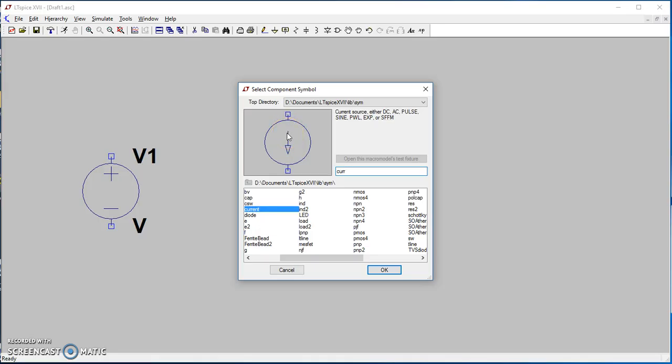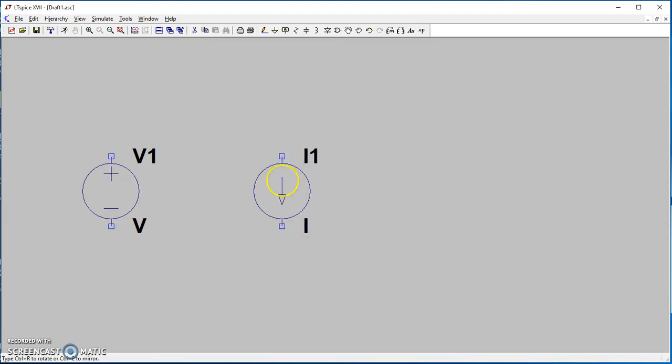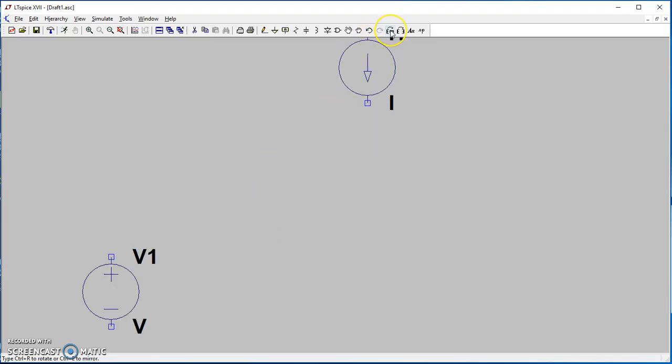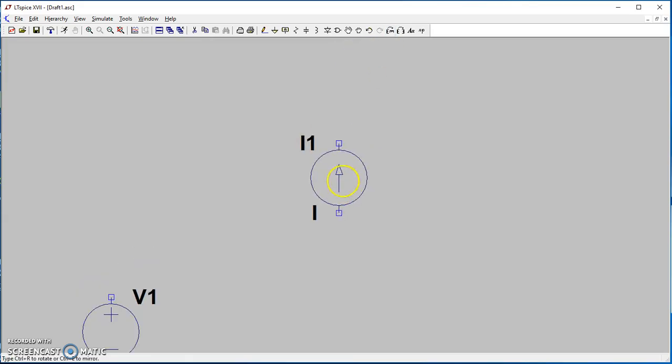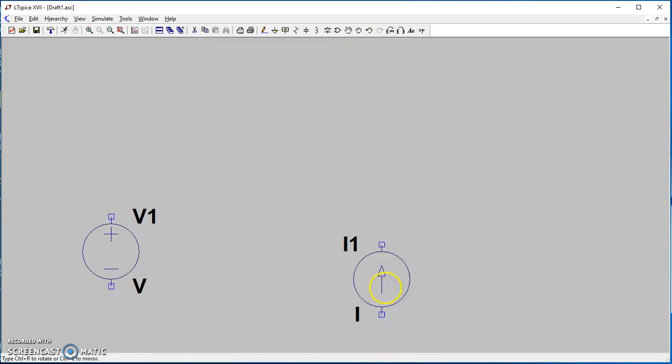If we want to change the direction before you drop it to the canvas, go up there and choose rotate. So rotate it first and then drop it.